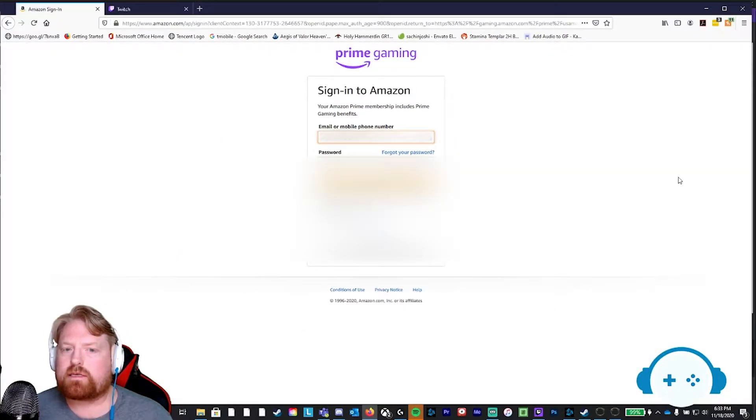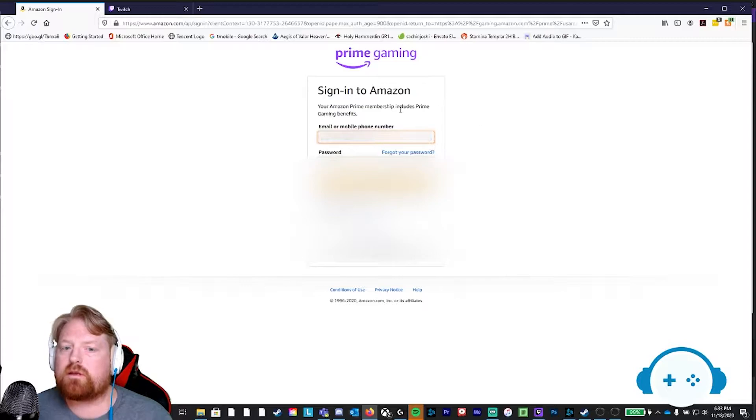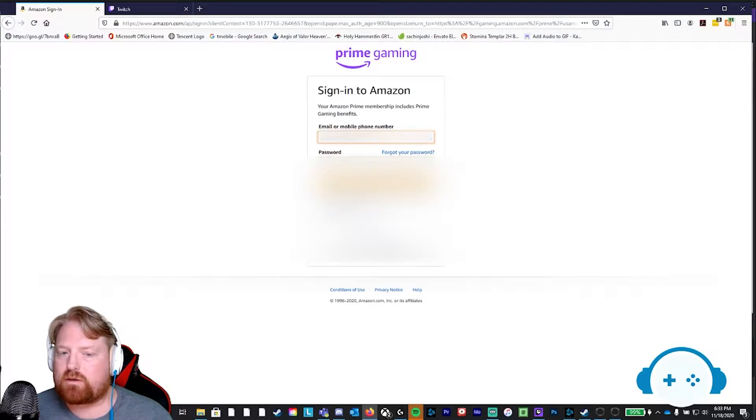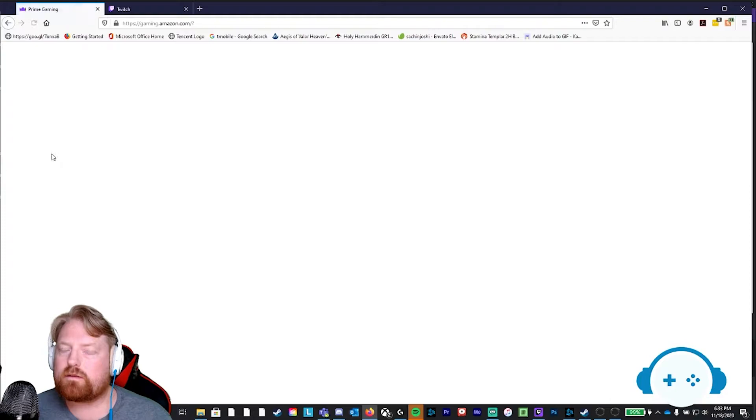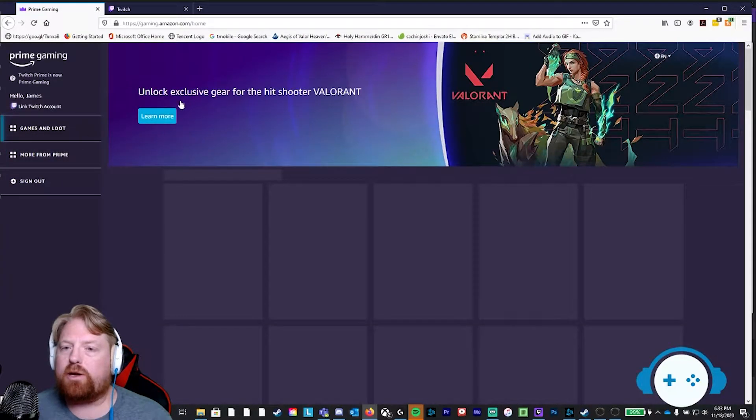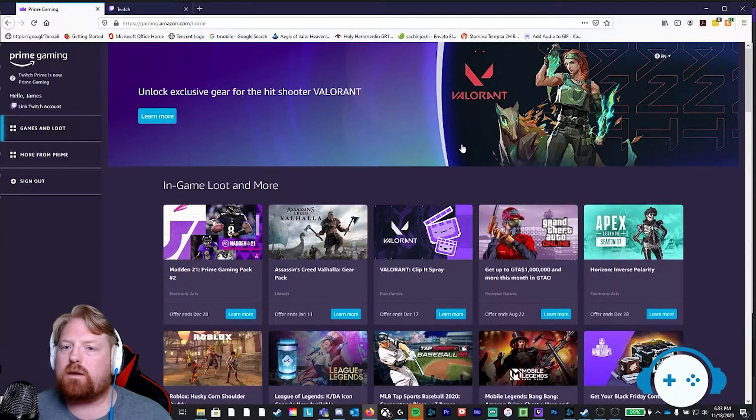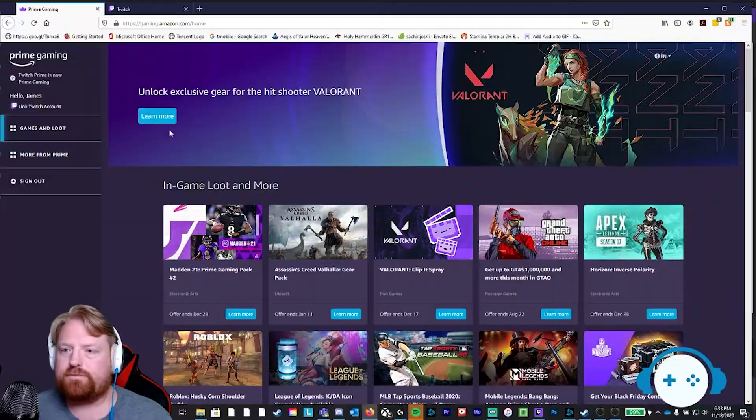It's going to ask you for your username and password for your Amazon account. Put your Amazon account credentials in and click the sign in button. And now you're at your Amazon Prime Gaming home page.